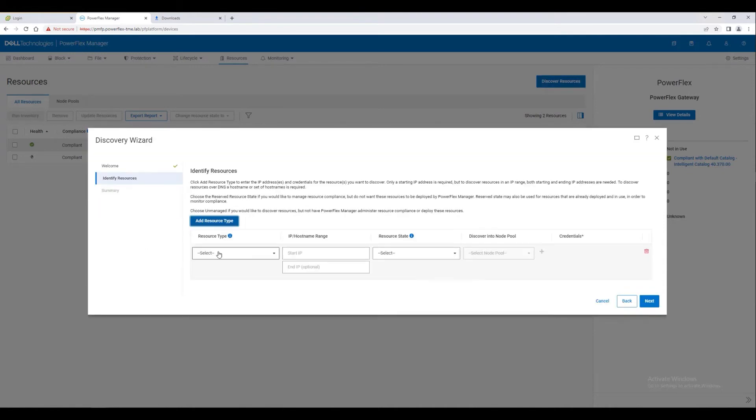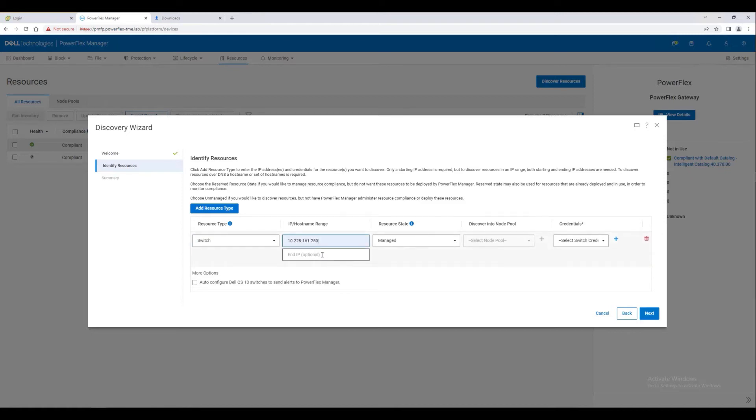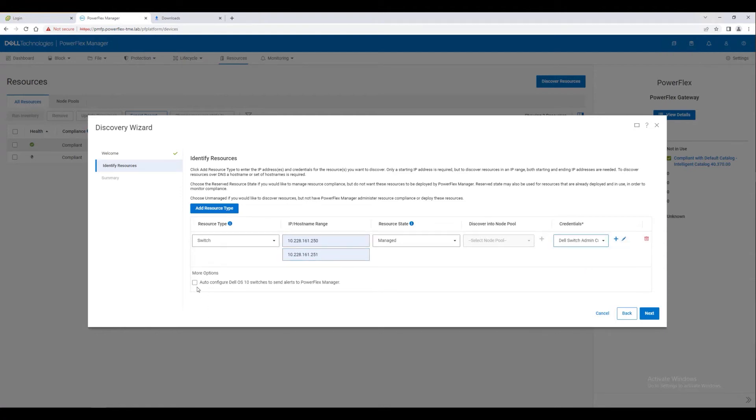Now that we have the credentials saved in the system, let's go discover our switches and add them to our resources. We provide the IP range where PowerFlex Manager should look for the switches and tell it to use the credentials we just added. After a minute, the switches will appear in our resources list.